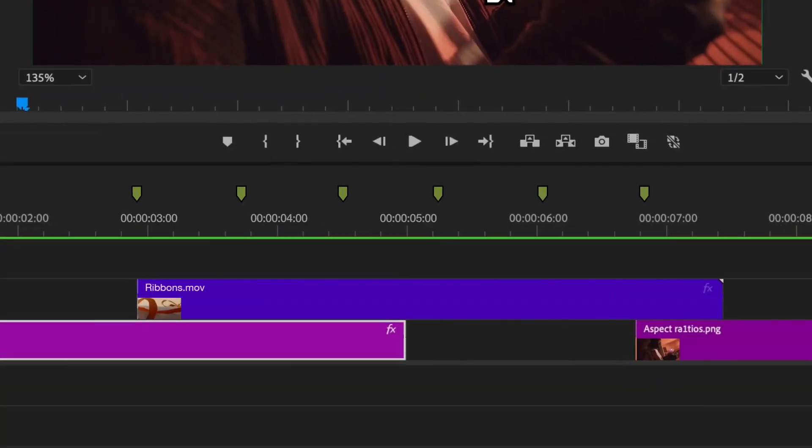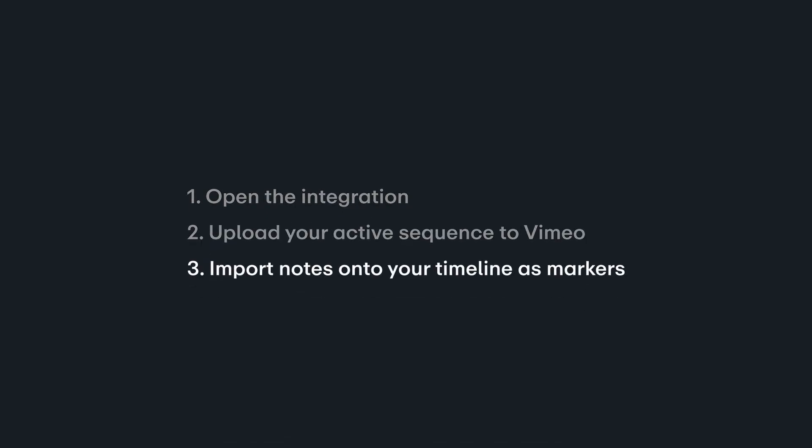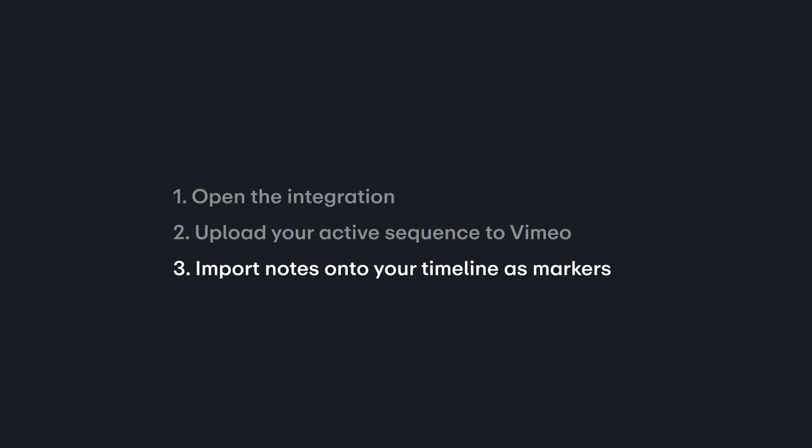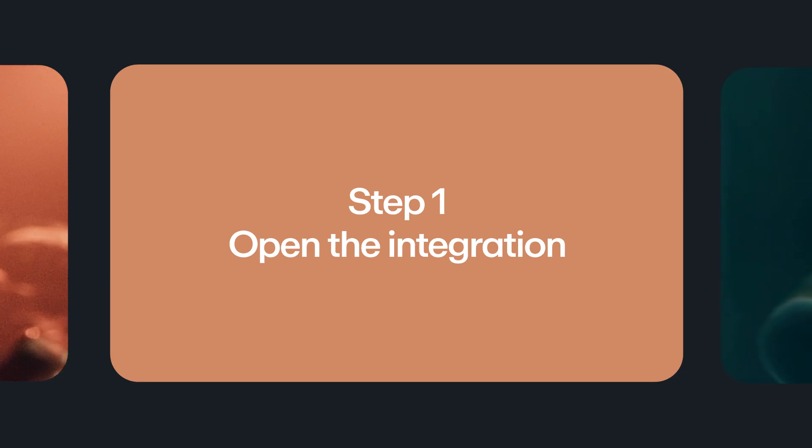Using it is simple. First, open up the integration. Next, upload your active sequence to Vimeo. And then, once reviewers have left notes, import them onto your timeline as markers. Let's dive in to see it in action.